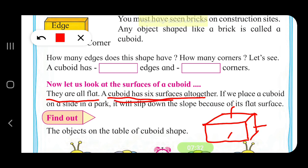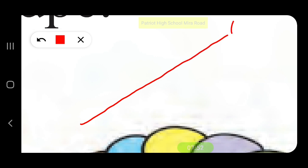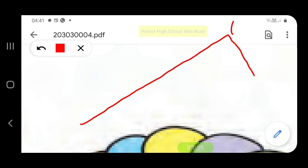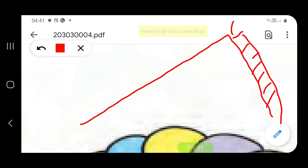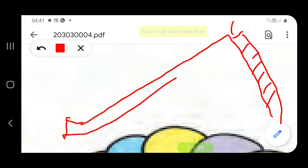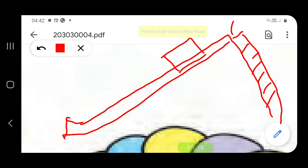If we place a cuboid on a slide in a park — suppose there is a slide with a ladder to climb up — if we place the cuboid at the top of the slide, what will happen? It will slide down and come all the way to the bottom, because a cuboid has flat surfaces.